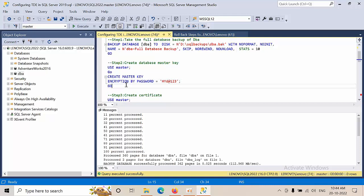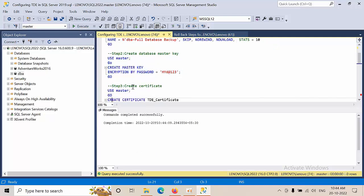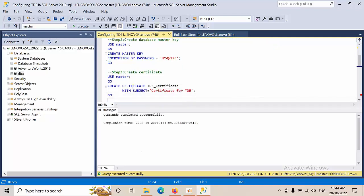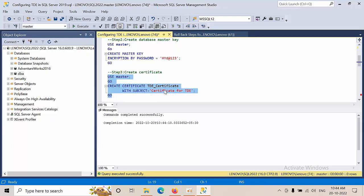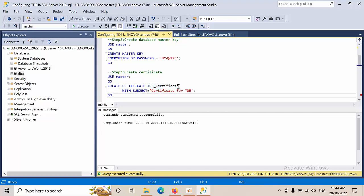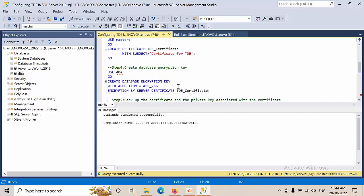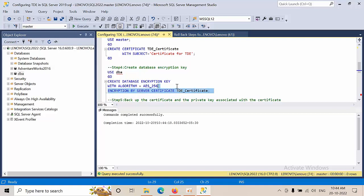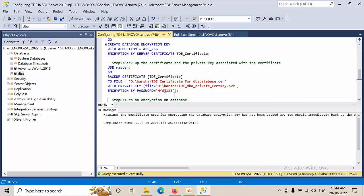Now I'm creating a master key with password. After that, I'm going to create a certificate. Now I'm going to create a database encryption key protected by the TDE certificate.